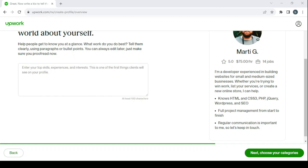In order to enter a good bio for your profile, just go to ChatGPT and enter: I'm a web scraping specialist, give me a bio for my Upwork profile. You'll get a very decent bio. You'll just need to copy and paste it, and if you want you can add some personal information to it.